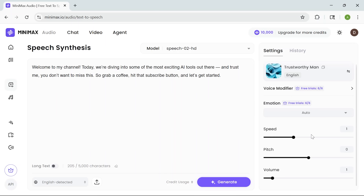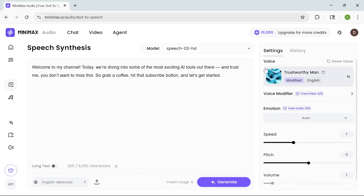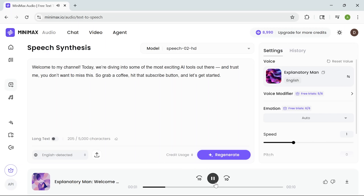I think it's really cool that you're not stuck with just one voice style. You can tweak the settings or use built-in voice modifiers. You can even add voice effects like robotic or lo-fi. And if you want a bit more emotion in the delivery, just pick a mood and you're good to go. You even get a few free emotion trials to test things out. And once you're happy with everything, hit generate. And within seconds, you've got a natural sounding voiceover ready to use: "Welcome to my channel. Today, we're diving into some of the most exciting AI tools out there. And trust me, you don't want to miss this."